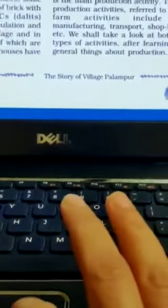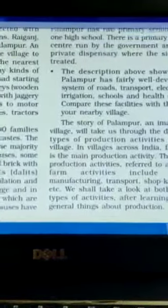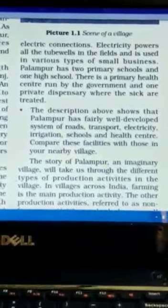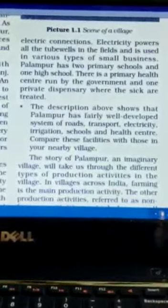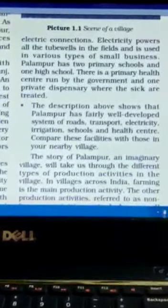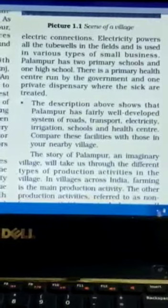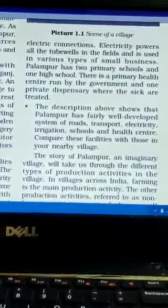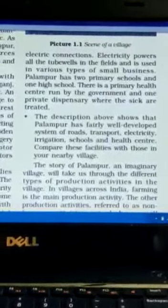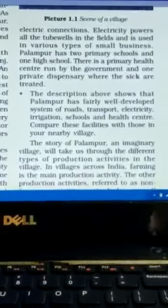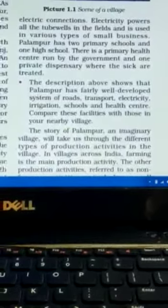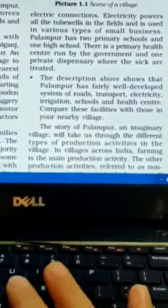Most of the houses have electric connections. Electric power powers all the tube wells in the field and is used in various types of small businesses. Palampur has two primary schools and one high school. There is a primary health center run by the government and one private dispensary where the sick are treated. You can see the basic requirements a village needs for a good standard of living are present there, although the concern is the one-third scheduled caste population whose standard of living is not up to the mark. The description above shows that Palampur has a fairly well-developed system of road, transport, electricity, irrigation, school and health center.